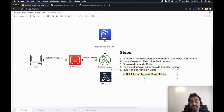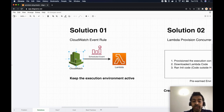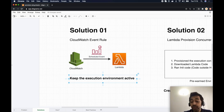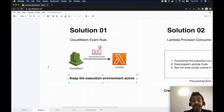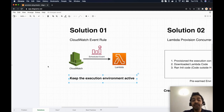The first solution to prevent or minimize cold starts is to use a CloudWatch event rule. We issue a scheduled event that pings the Lambda on a defined schedule — every five minutes, for example. This keeps the existing execution environment hot or active, since an idle environment is removed after about 10 to 15 minutes.